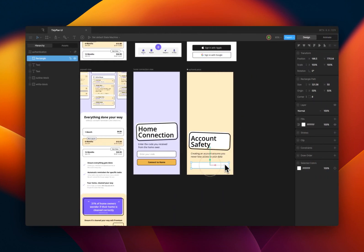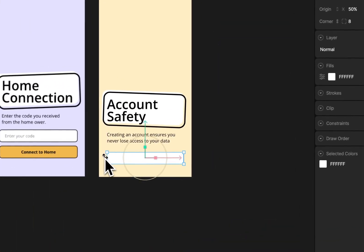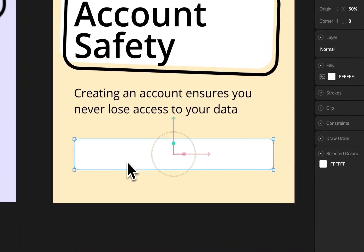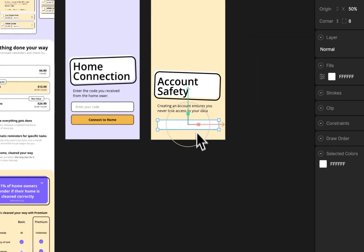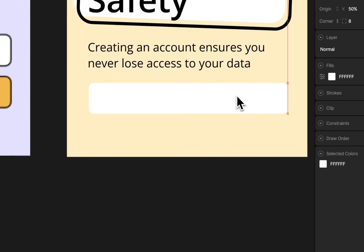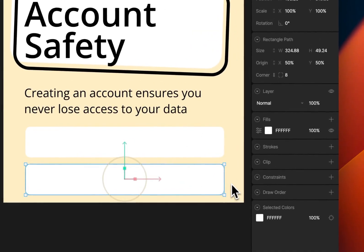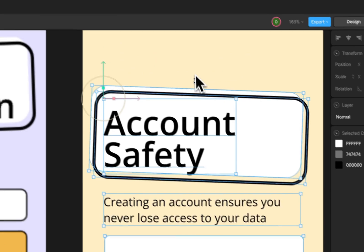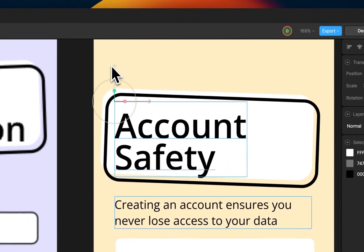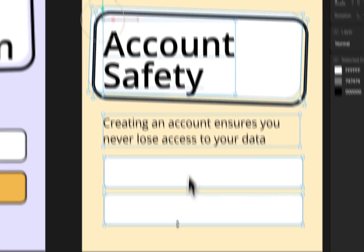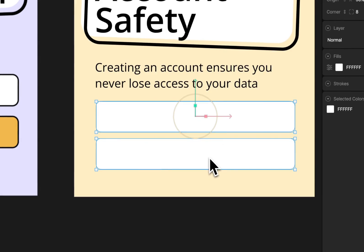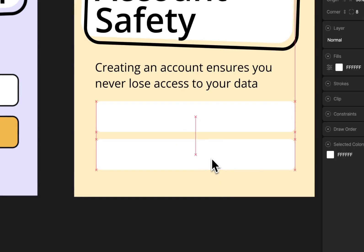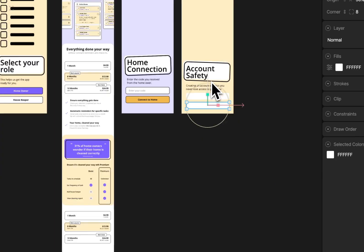We're just going to ensure that it has similar padding. Yeah, that should be fine. I'm just going to duplicate this as well. We'll move all this up. This will get spaced out like that.